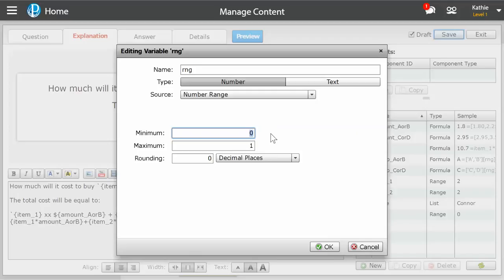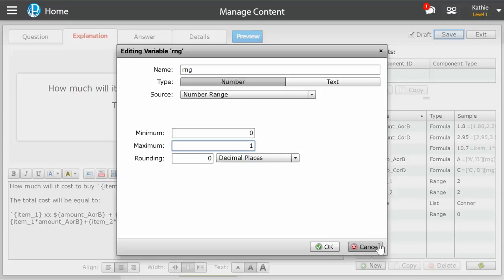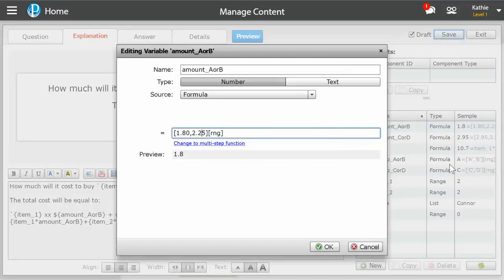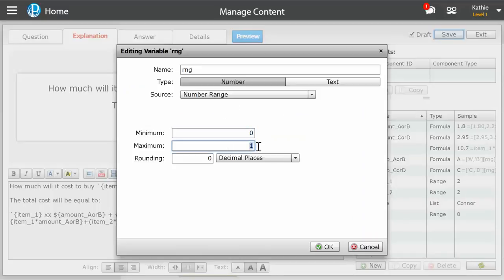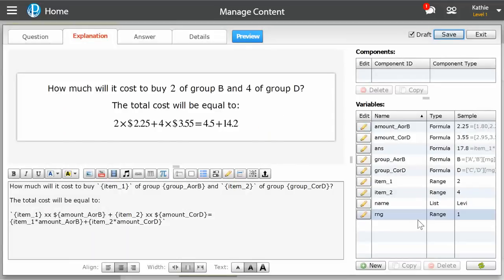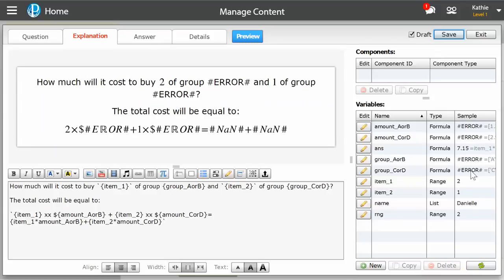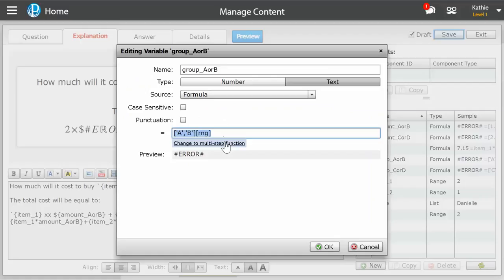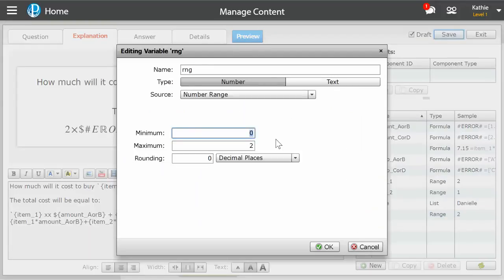The other thing that can easily go wrong is that you need to make sure that your linking variable — this is RNG — has the same number of options as your arrays. Here we've got zero and one, that's two whole numbers, so two options. And in all of our arrays we've got two options. Sometimes if you accidentally set RNG to be between zero and two, when RNG is two it'll give us a whole bunch of errors because group A or B doesn't know what is in the next index in your array — there's nothing there. So you need to make sure that the number of options in your RNG variable is the same number of options that you have in your array.